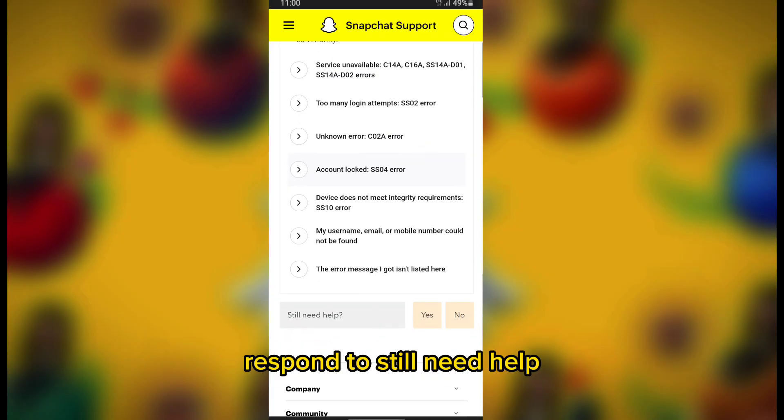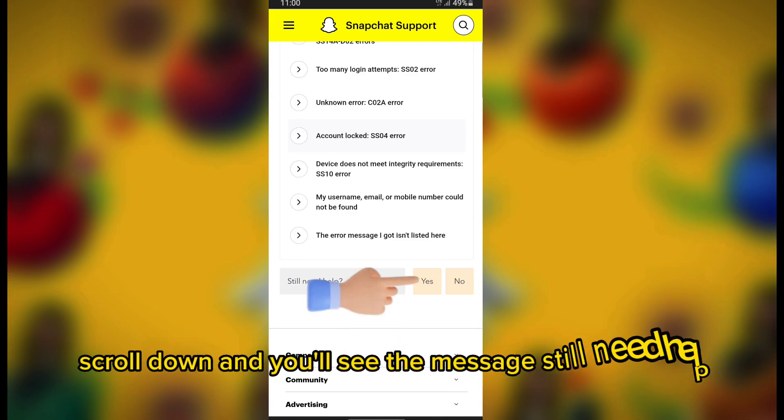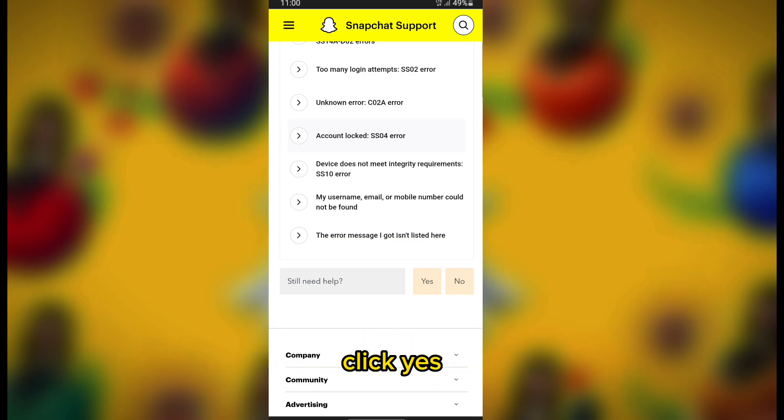Respond to 'Still Need Help.' After reading, scroll down and you'll see the message 'Still Need Help.' Click Yes.